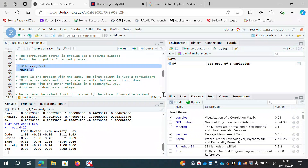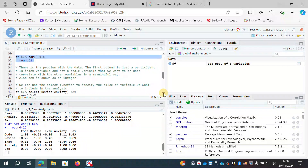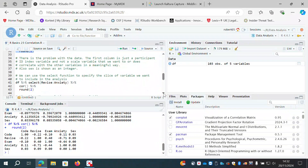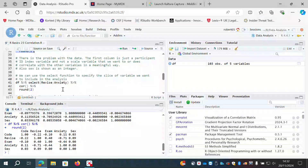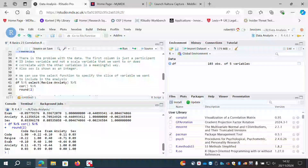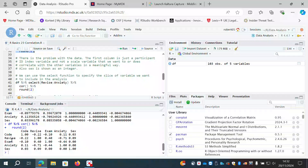Sex is shown as an integer but it's actually a categorical variable — the correct data type hasn't been identified. However, we can select the variables we are interested in using the select function. Since revise, exam, and anxiety are contiguous columns, I'll select those three variables.